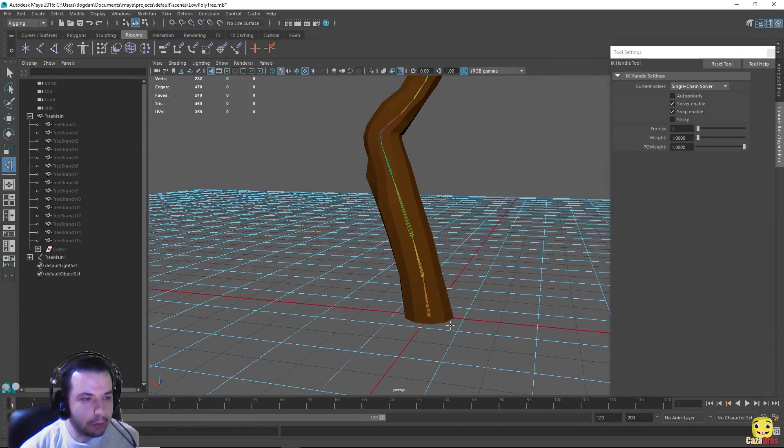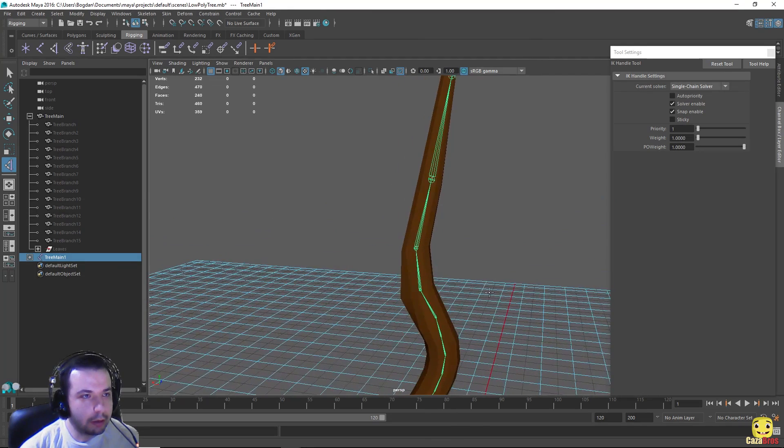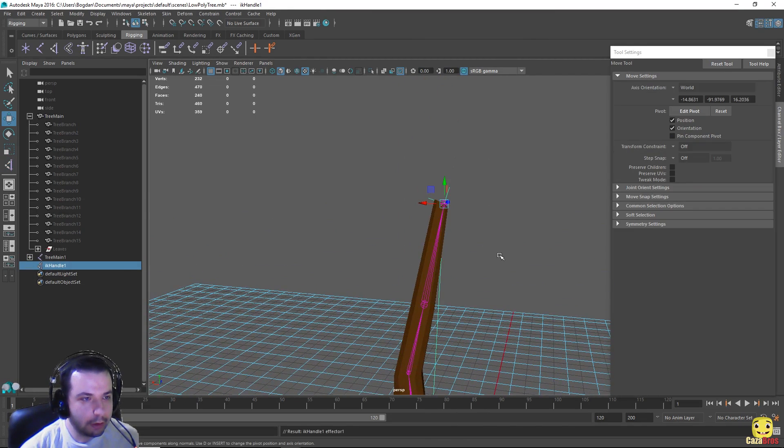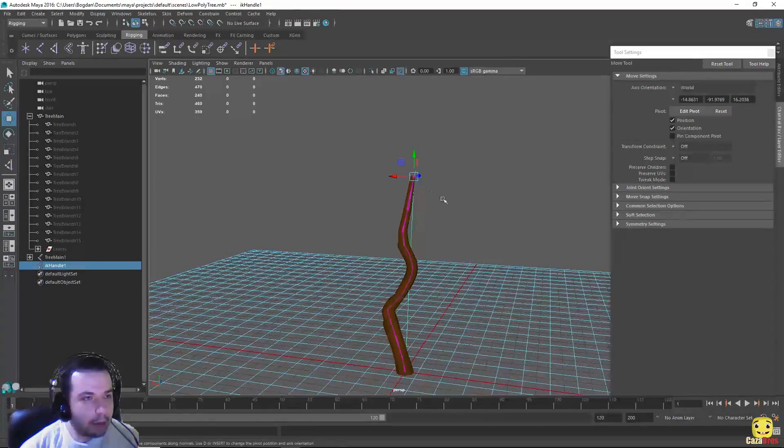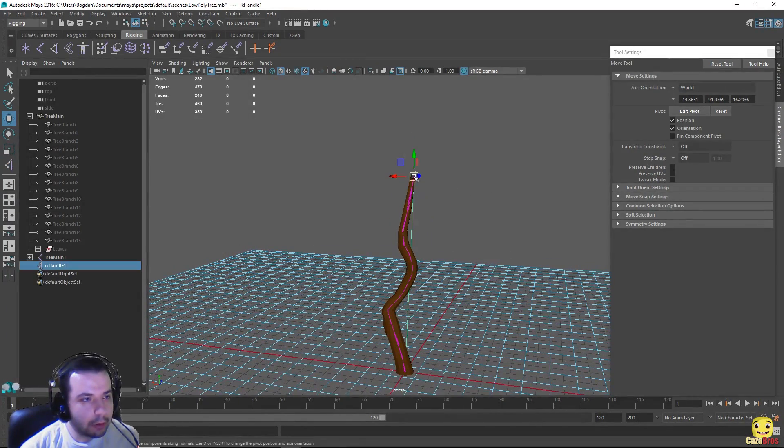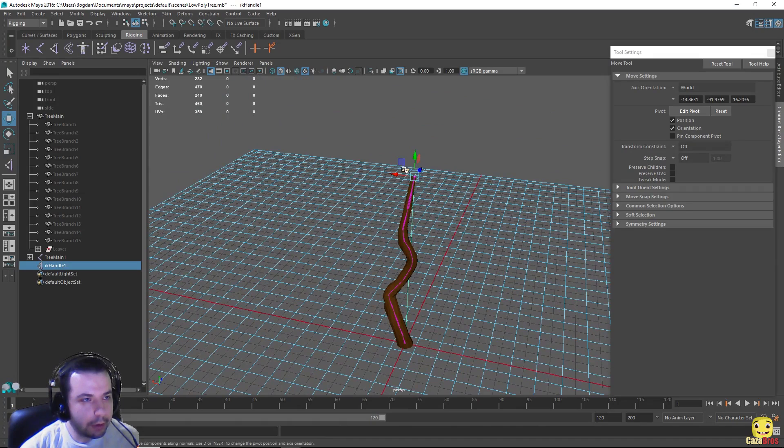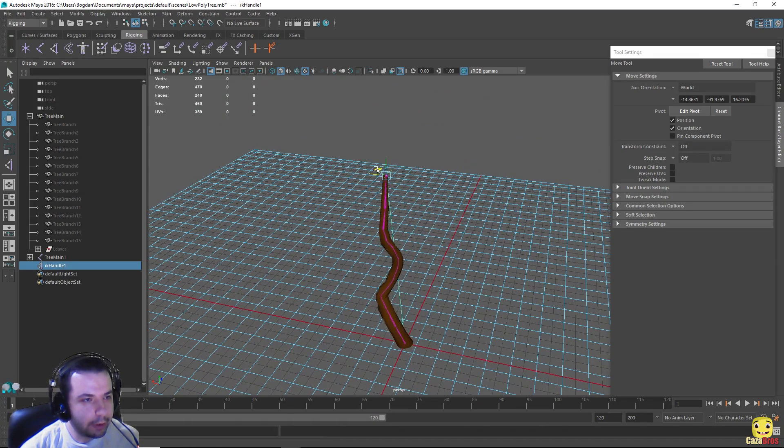So we'll choose this joint down here and go up and press on this one top here. And now if we move this joint up here, the entire thing moves with it.